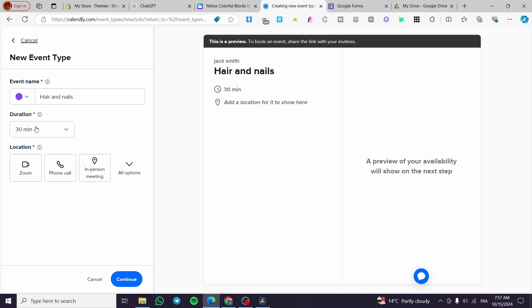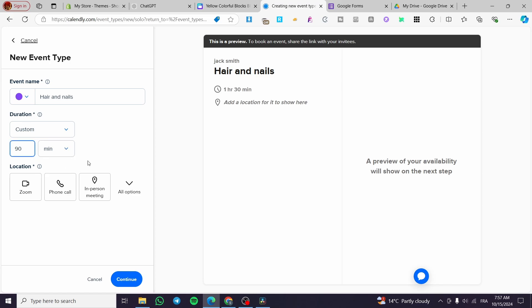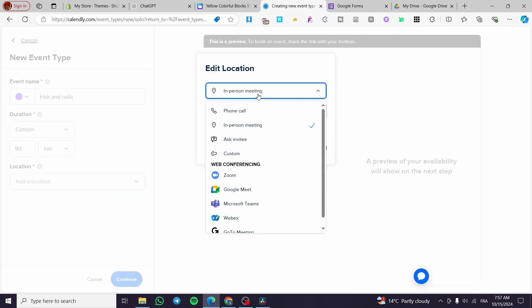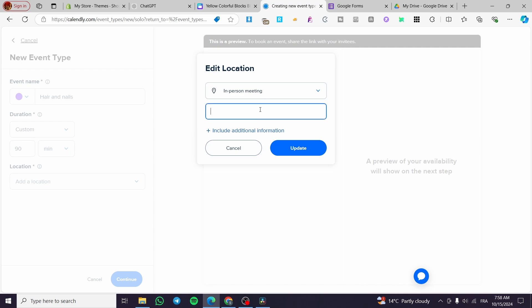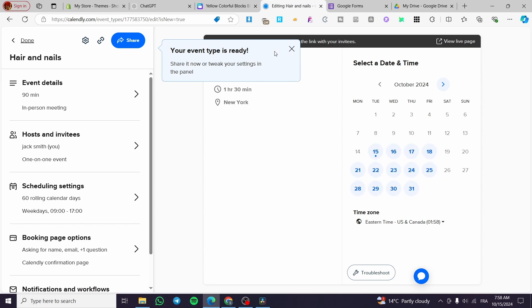For the duration, we'll set a custom duration — for example, 90 minutes, which is one hour and 30 minutes. For the location, we'll set it to in-person meeting with the address — for example, New York, where the salon is located. Then click 'Update' and 'Continue'. You'll see the event details panel with date and time settings.